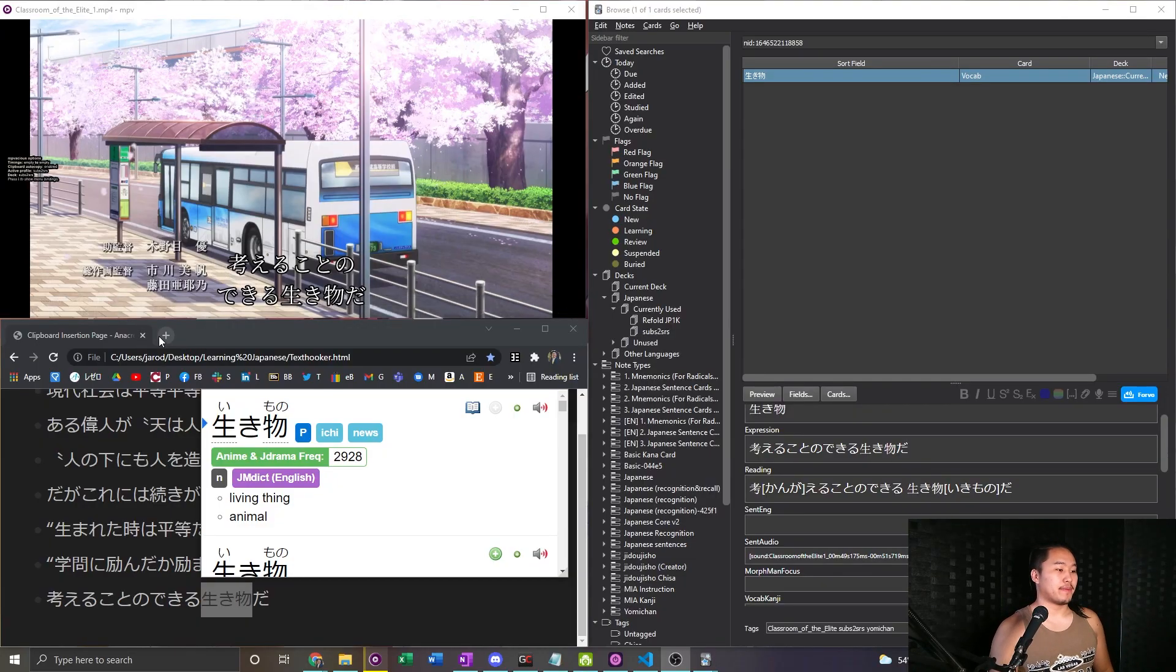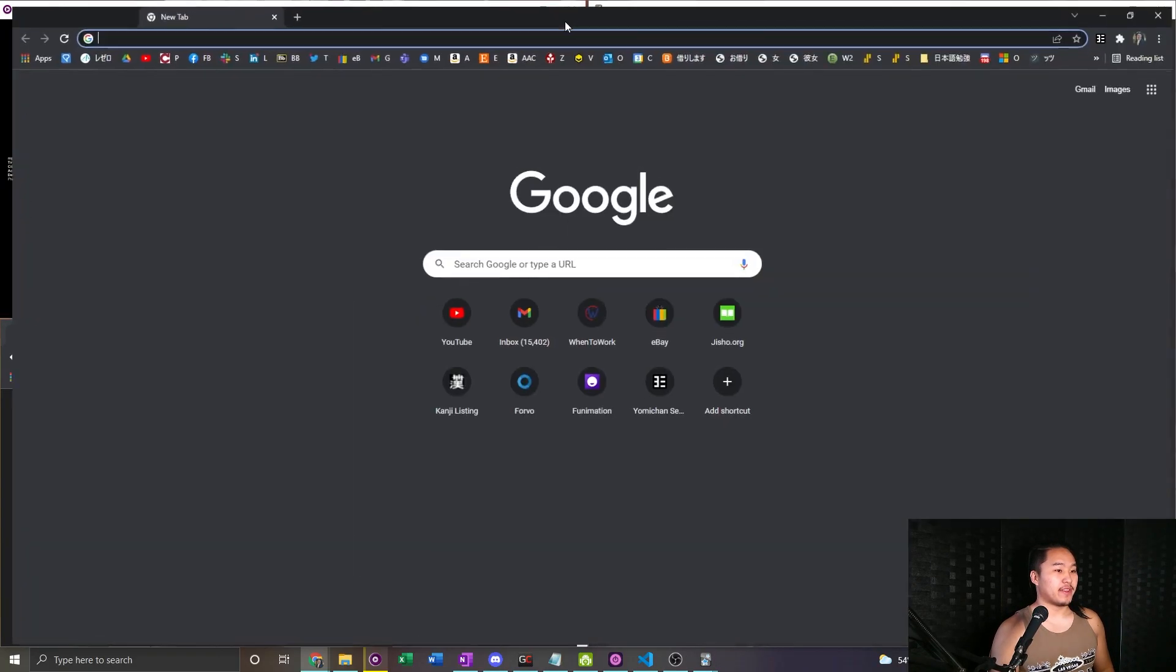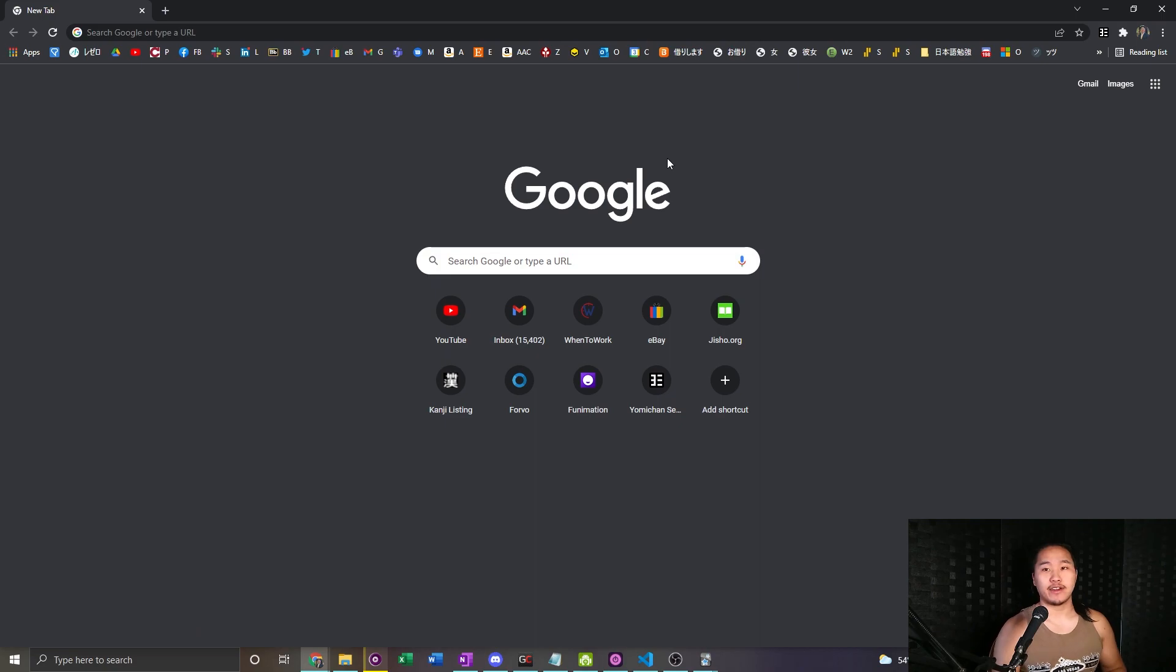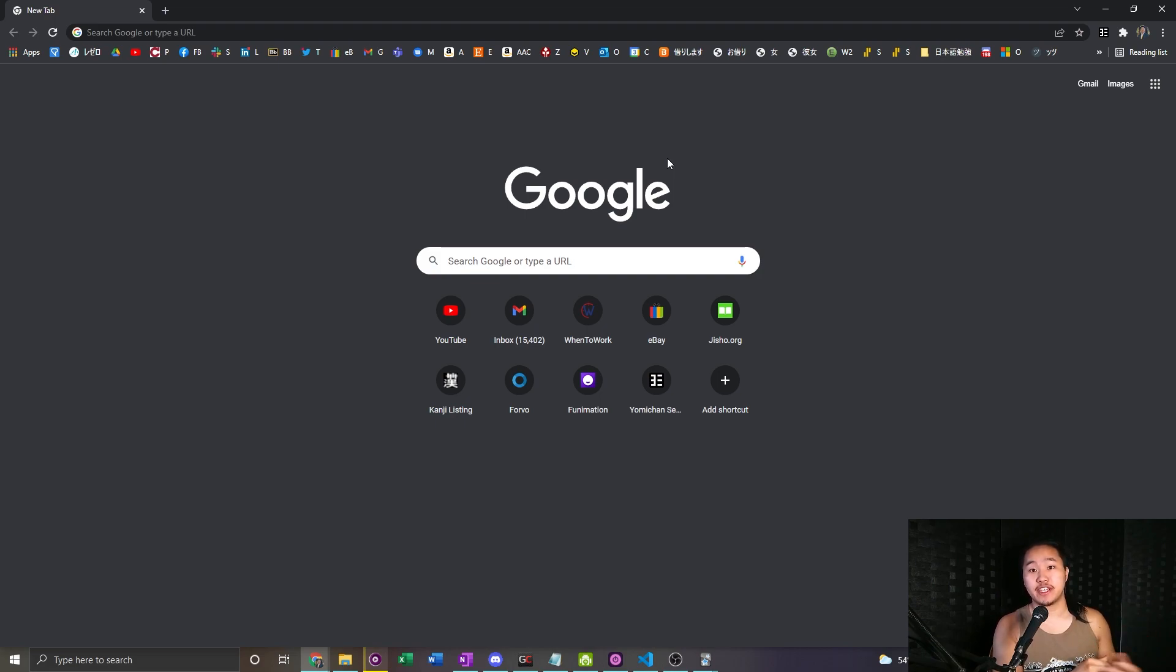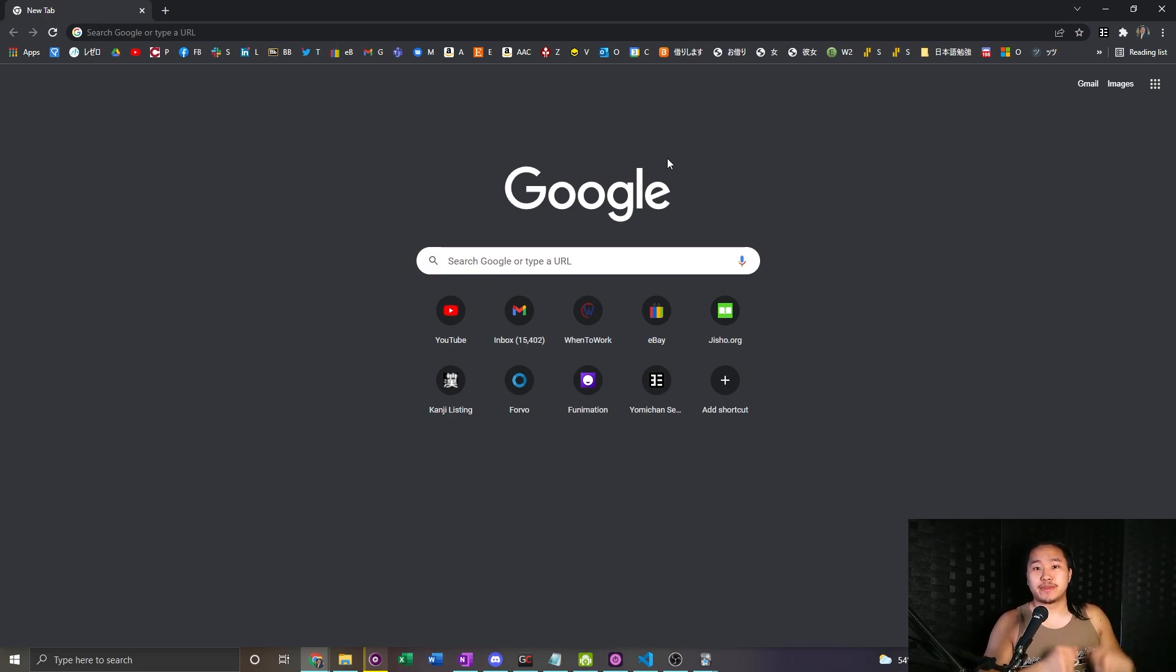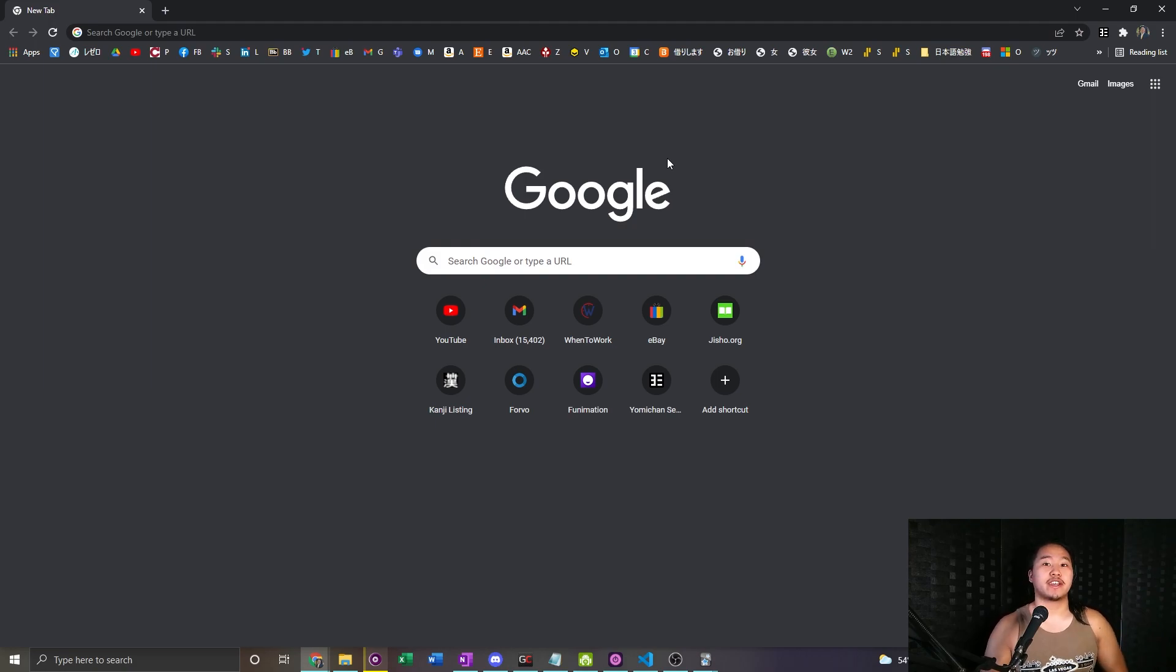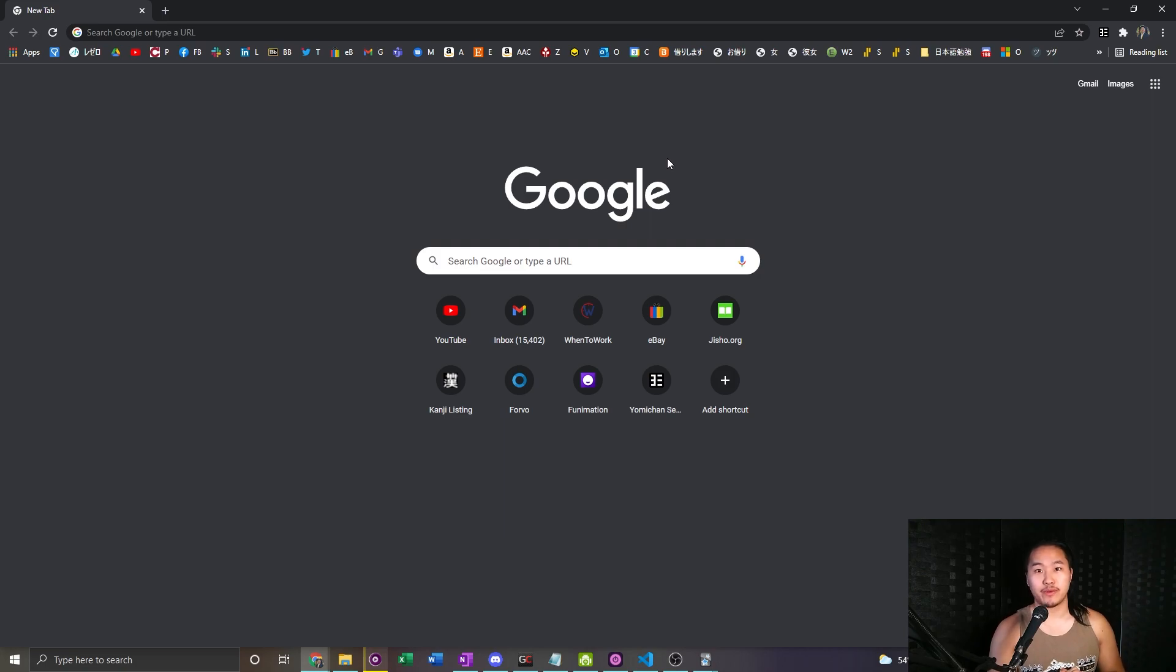Let's go ahead and open up a new tab on the browser and all the links are going to be down below for what you're going to need. I would recommend going to check out how I got MPVacious and MPV installed. Down below in the description go check out that video before you start sentence mining here.